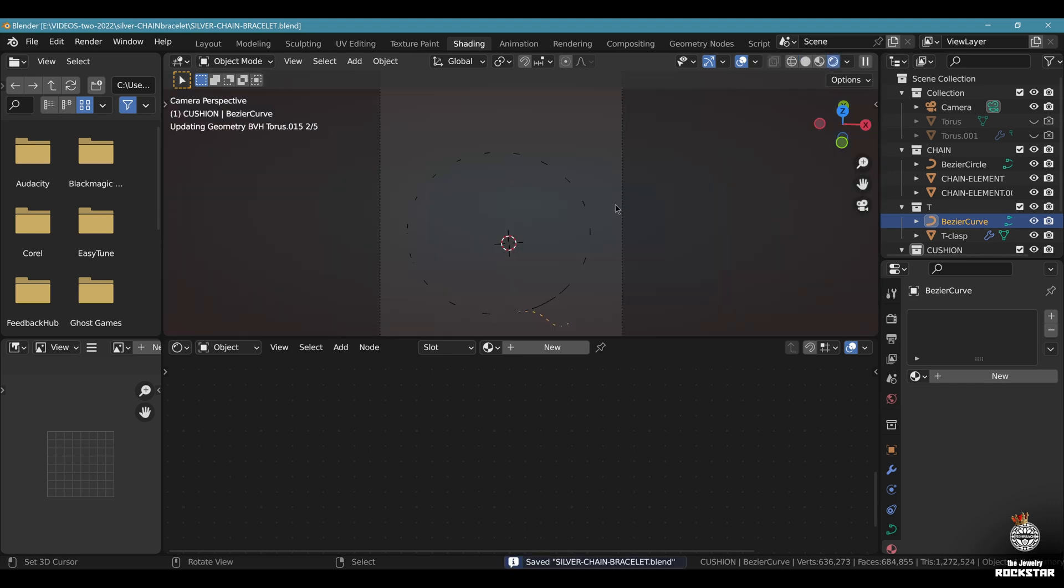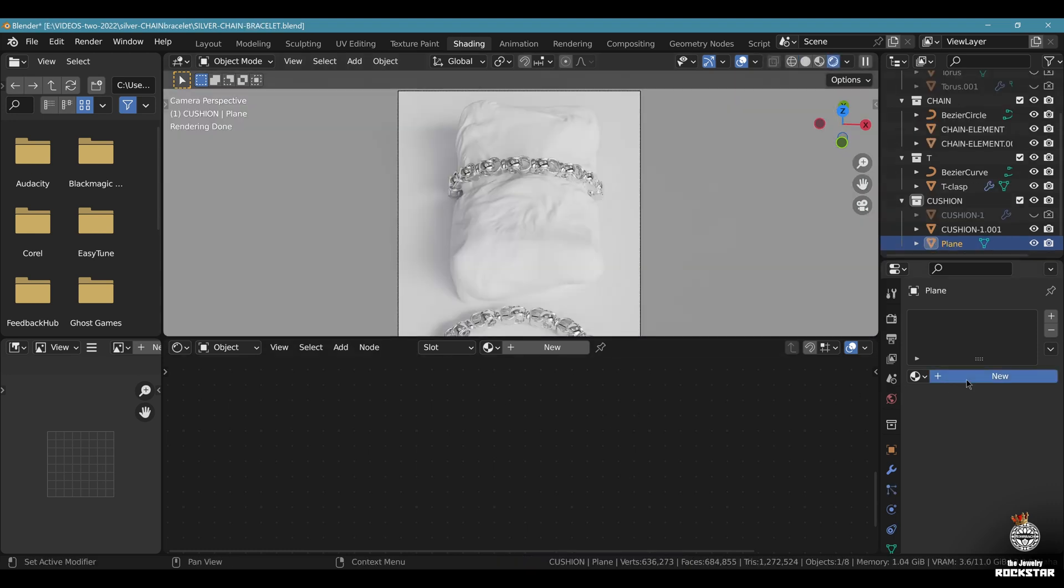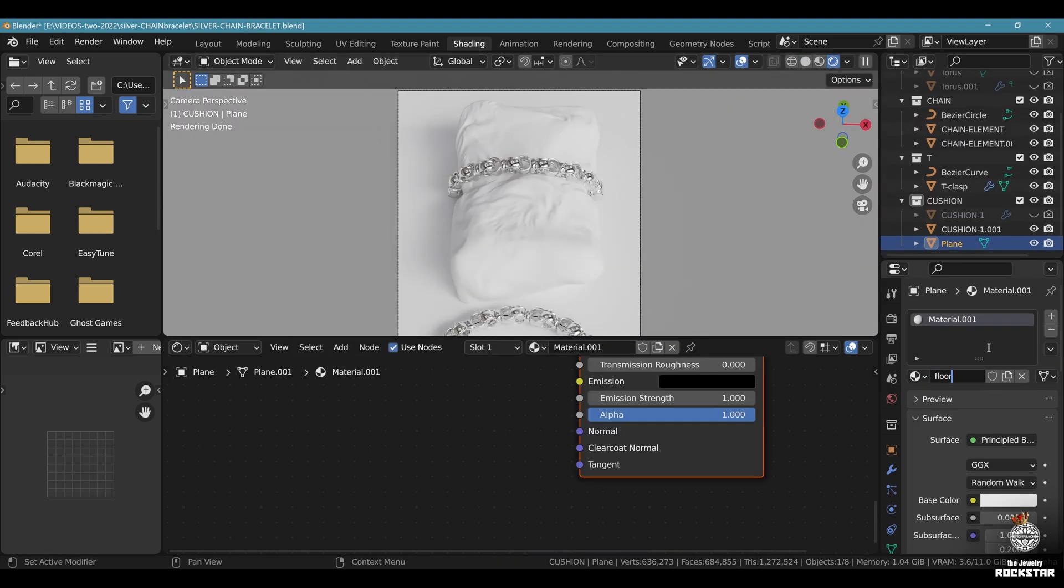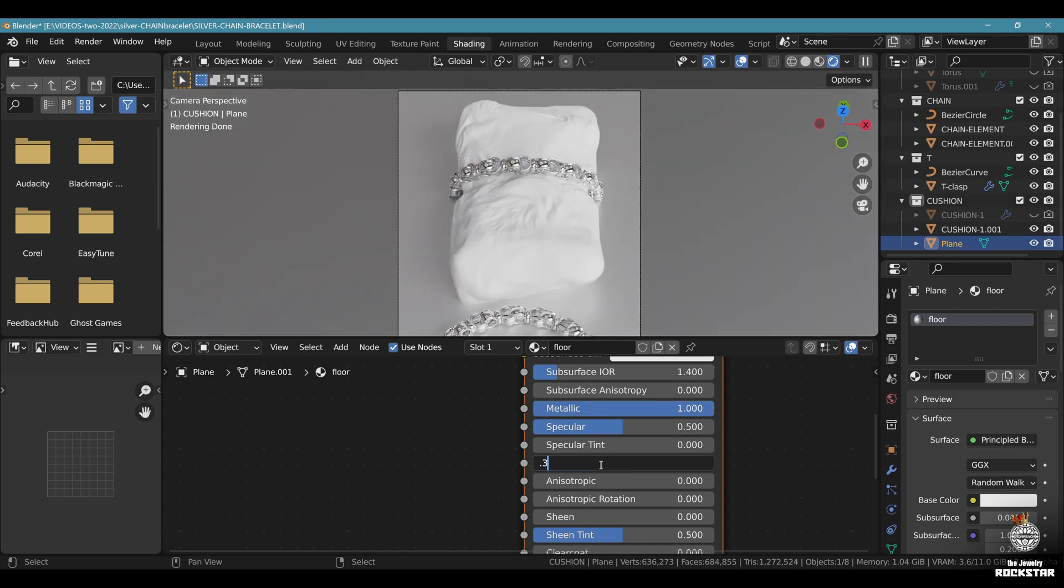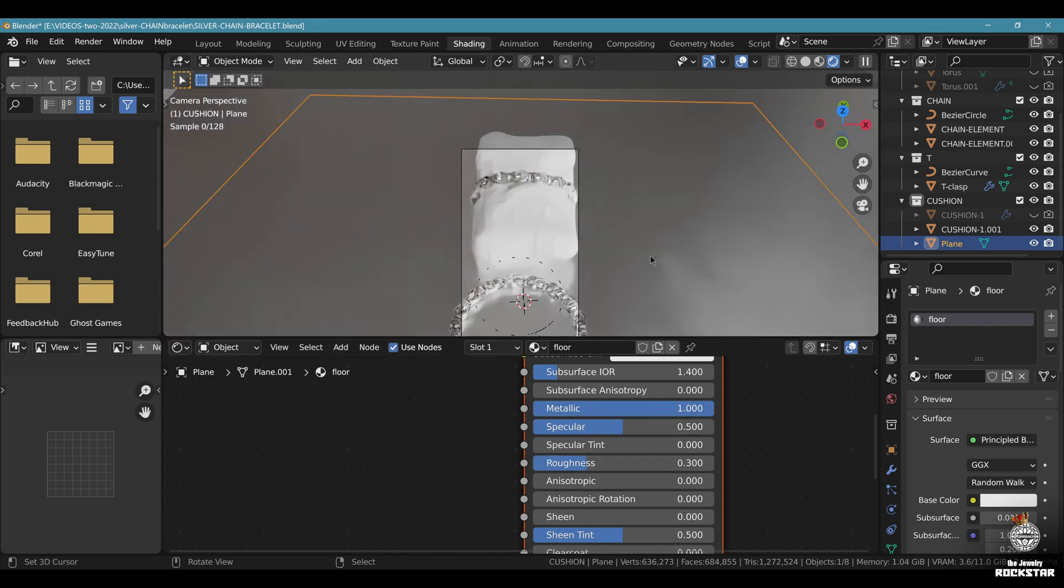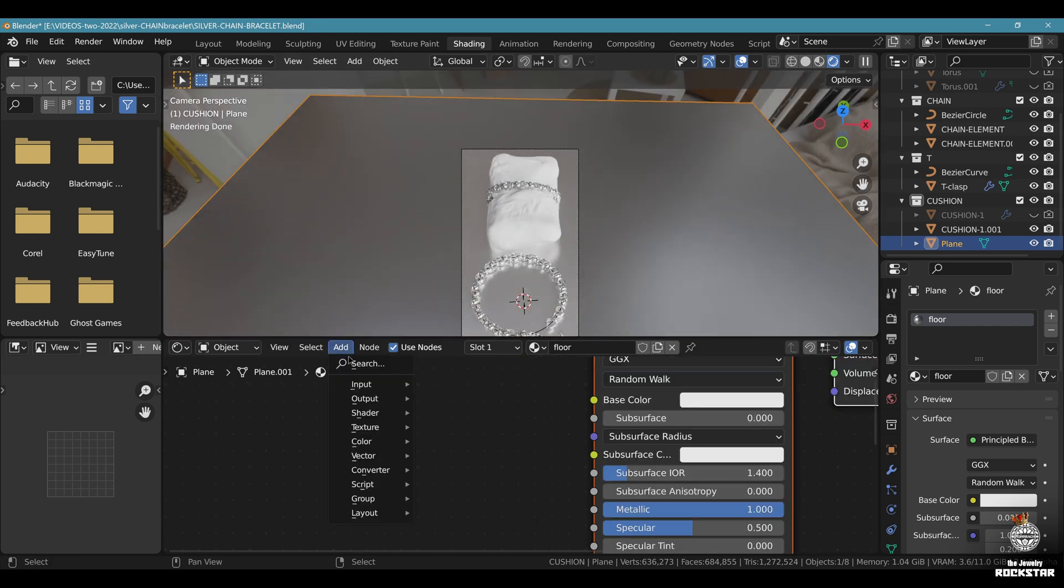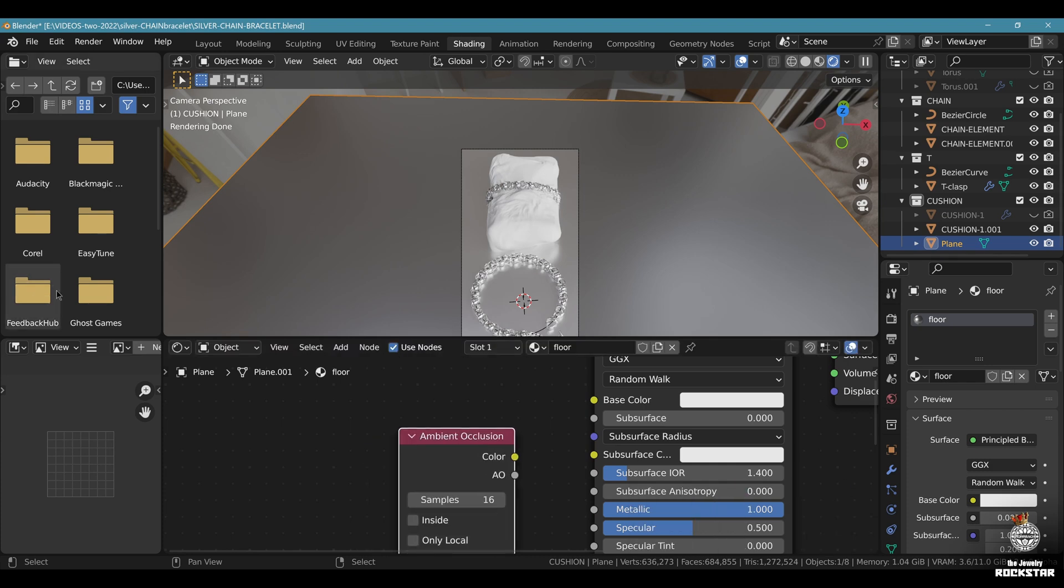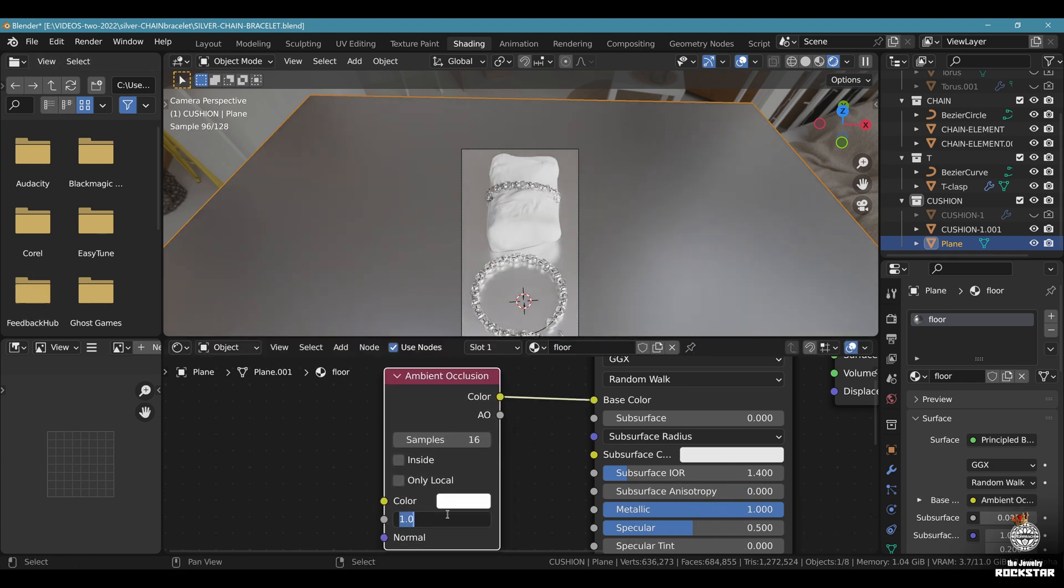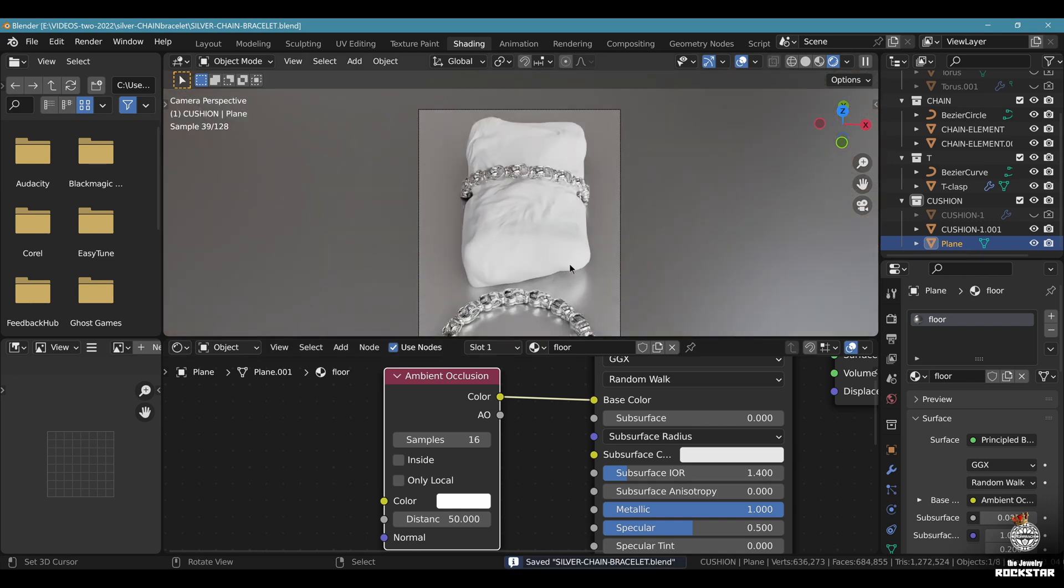Go back to render preview. Now let's create a new material and call it floor. Metallic 1, roughness 0.3. Add and search the ambient occlusion node. Add it right there. Plug it in base color. Distance 50. Like this is nice. Save and be happy.